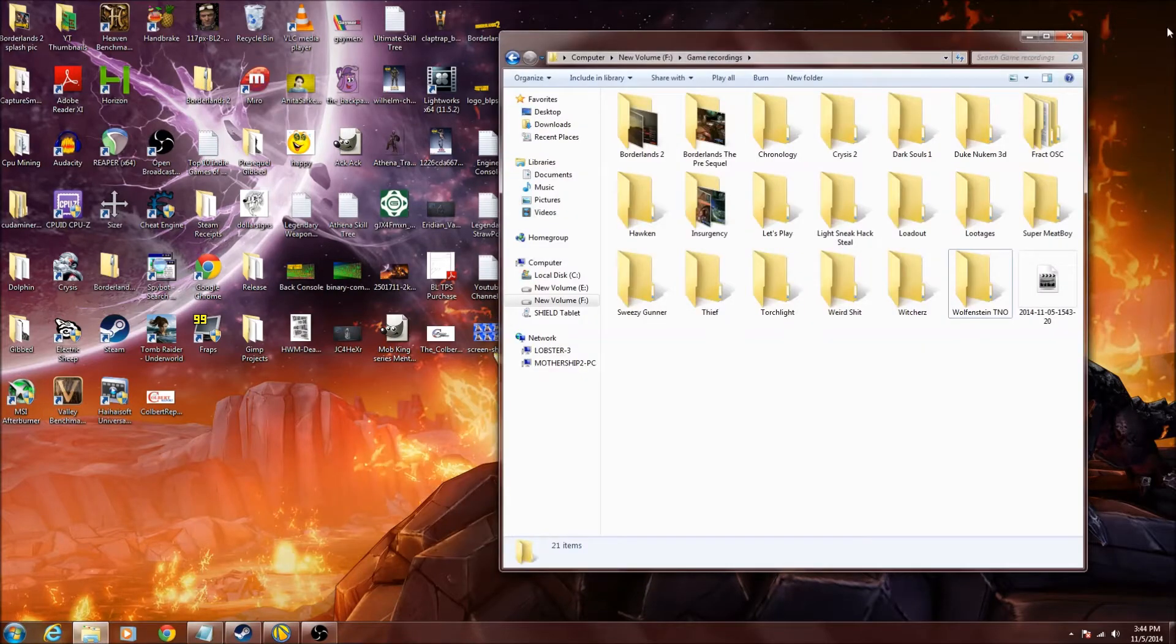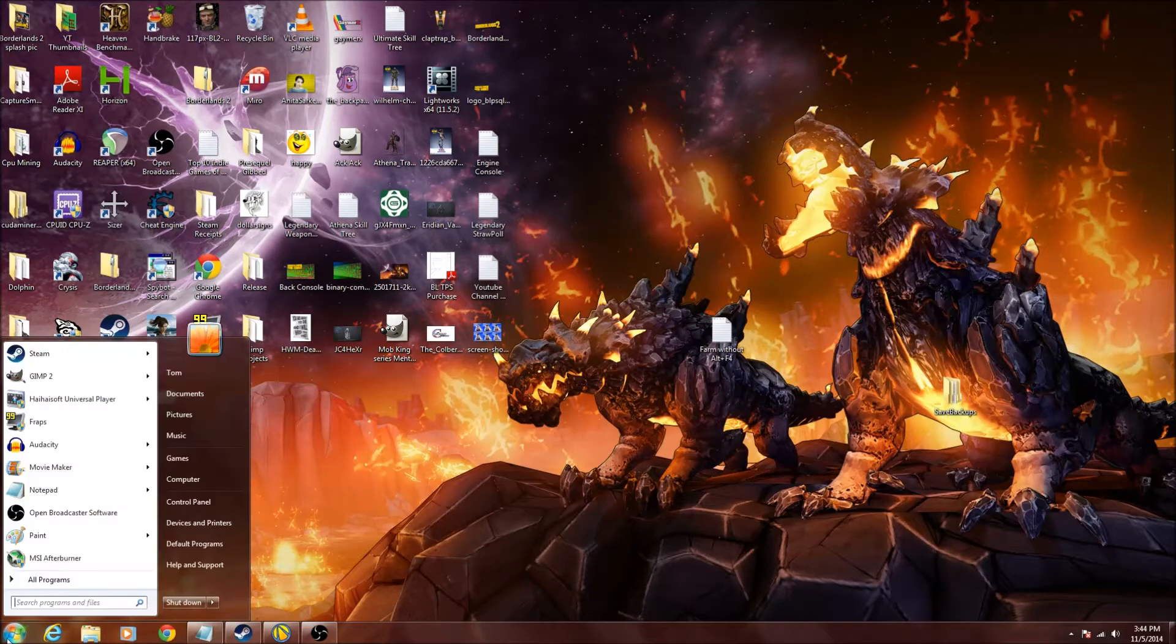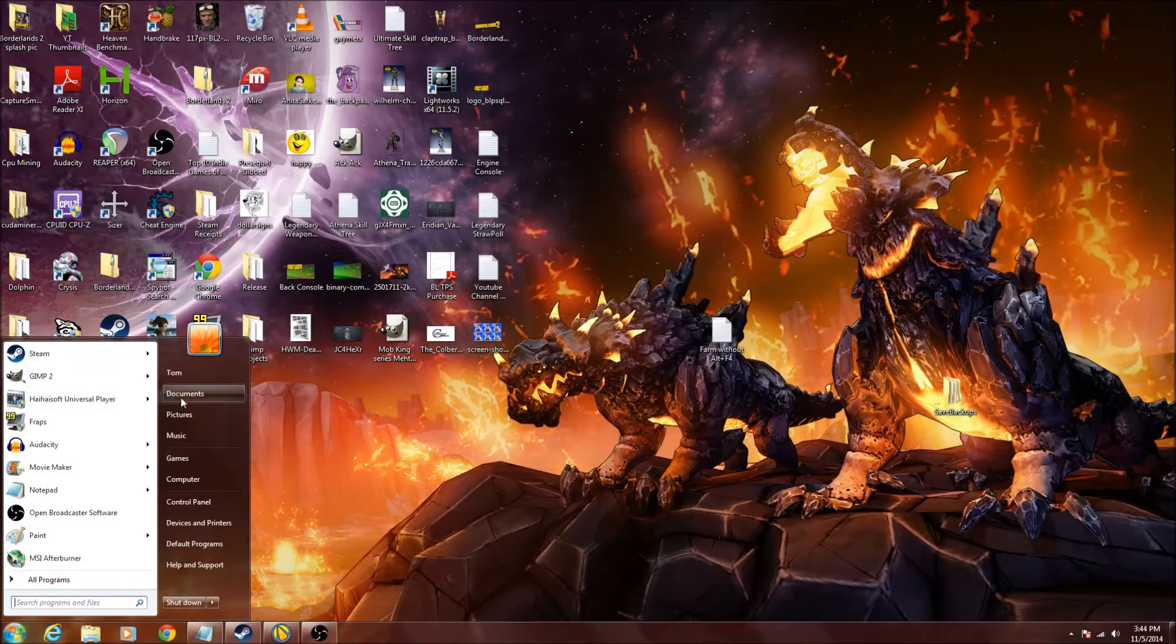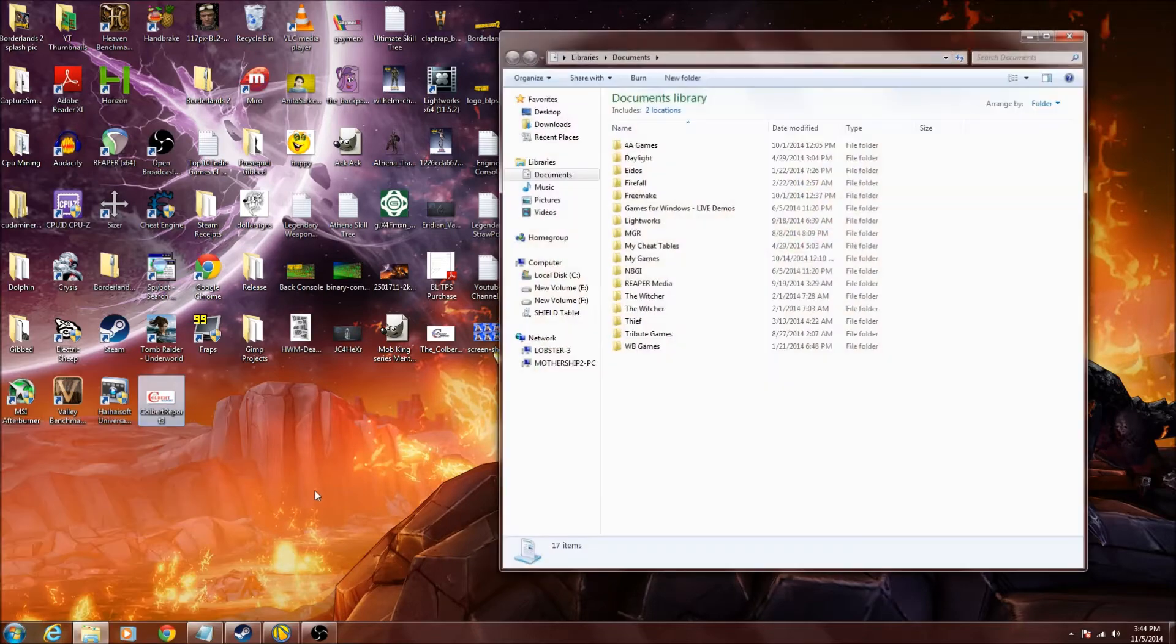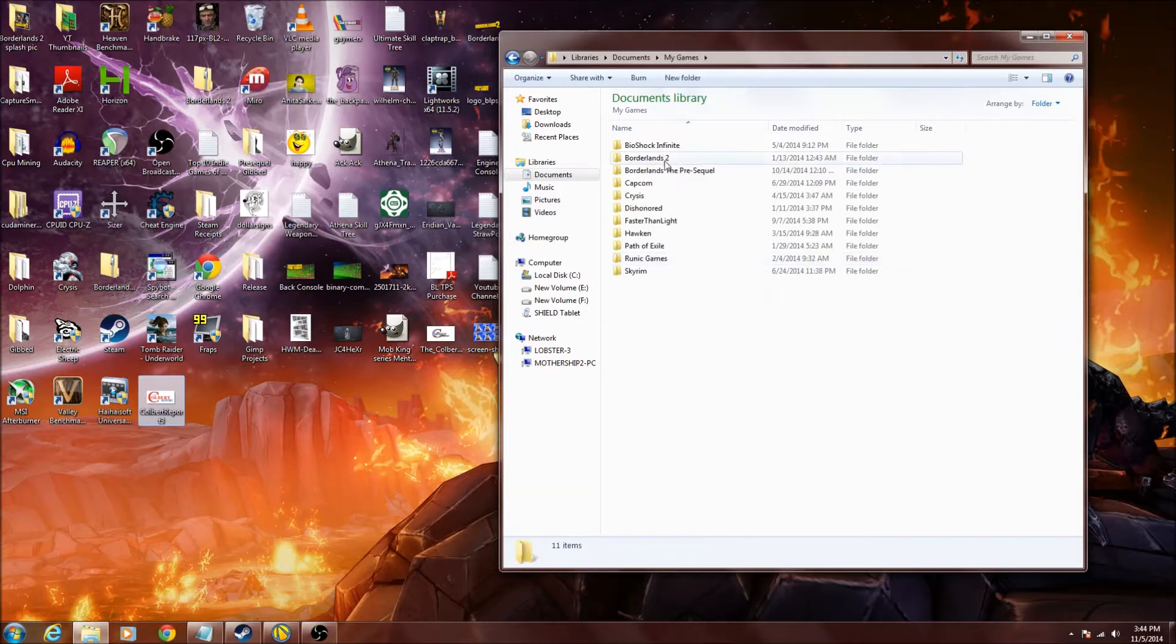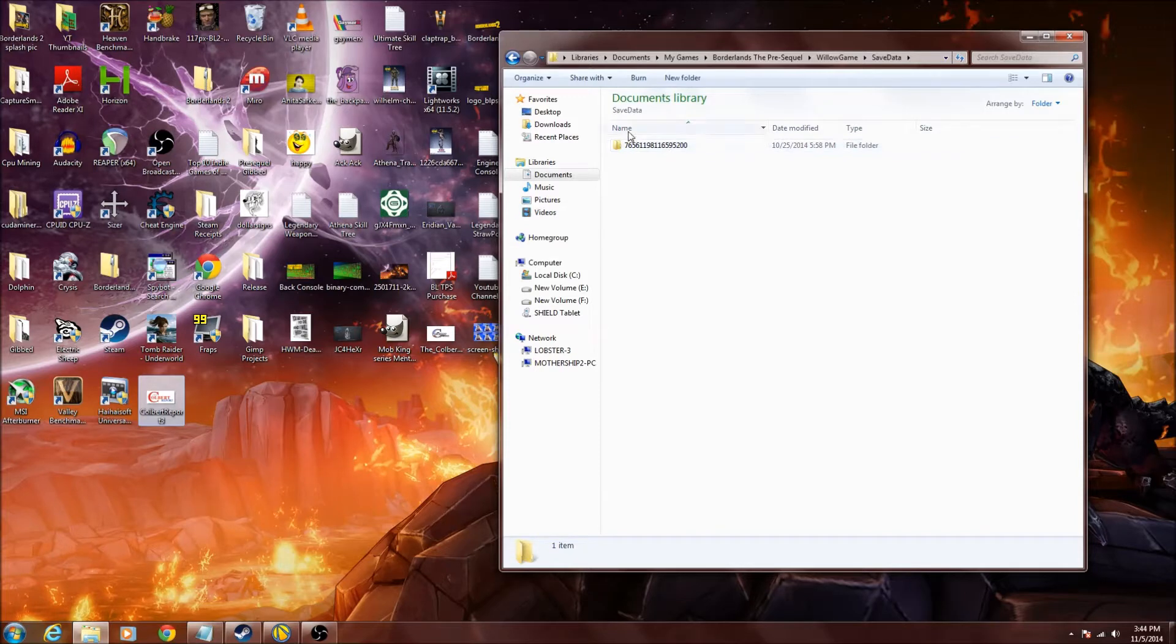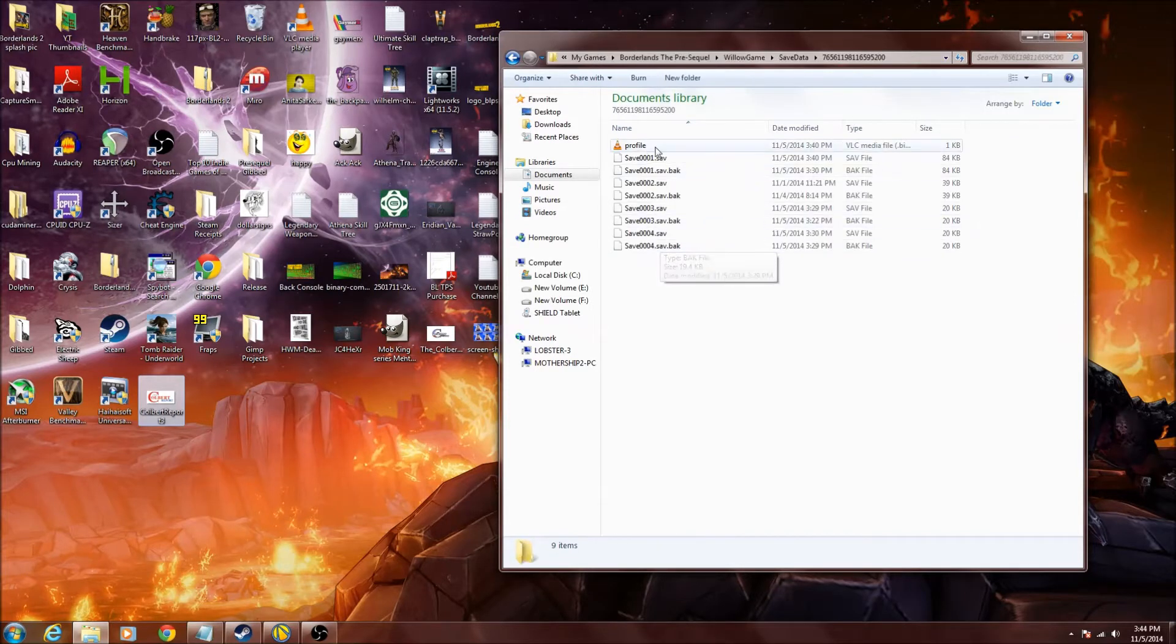Now what you're going to need to do is you're going to need to locate your saves. Those are in my documents. So get there. You're going to want to get to this screen. Go to my games, Borderlands the Pre-Sequel, Willow game, save data, this long number. And then of course you're going to see your saves here.